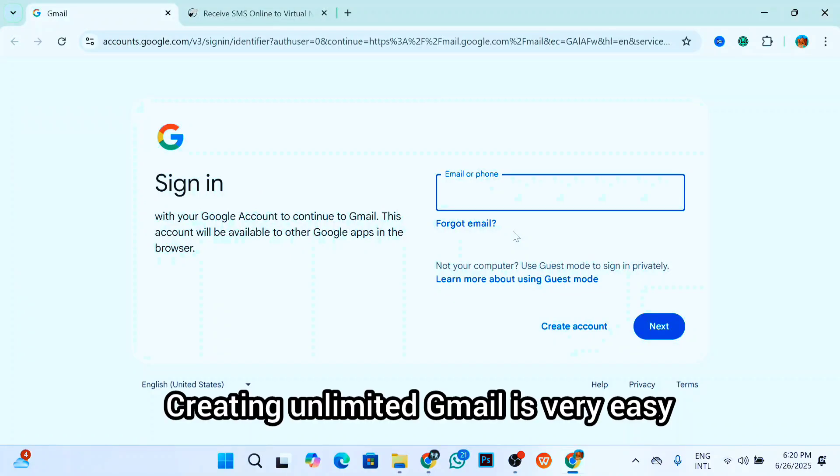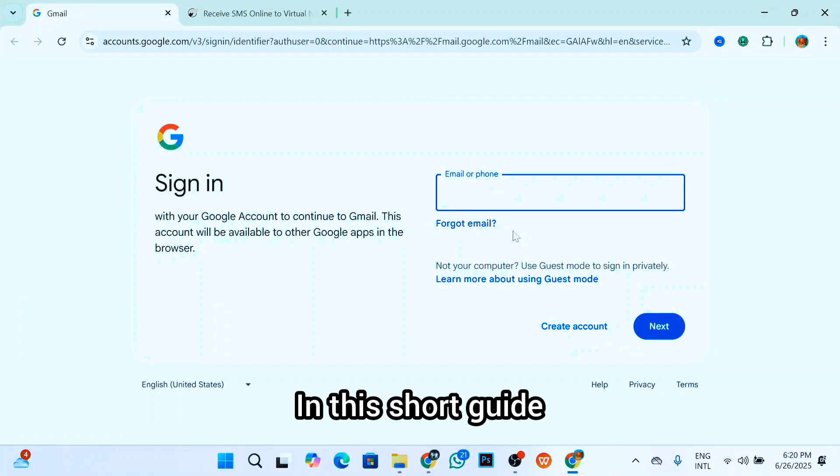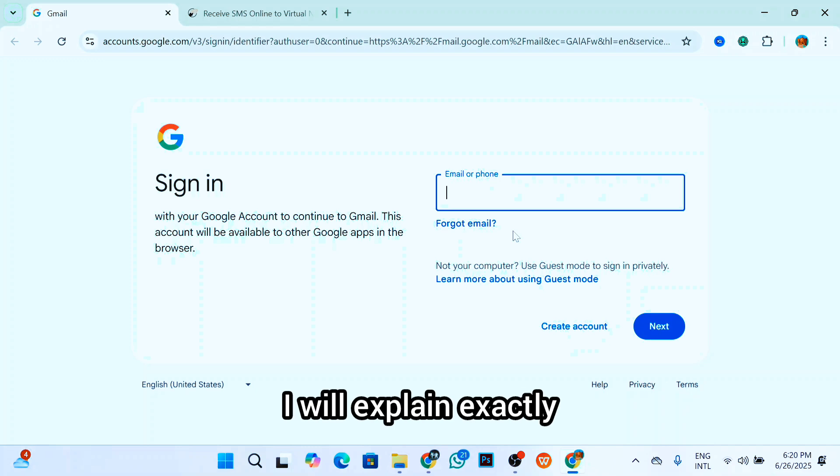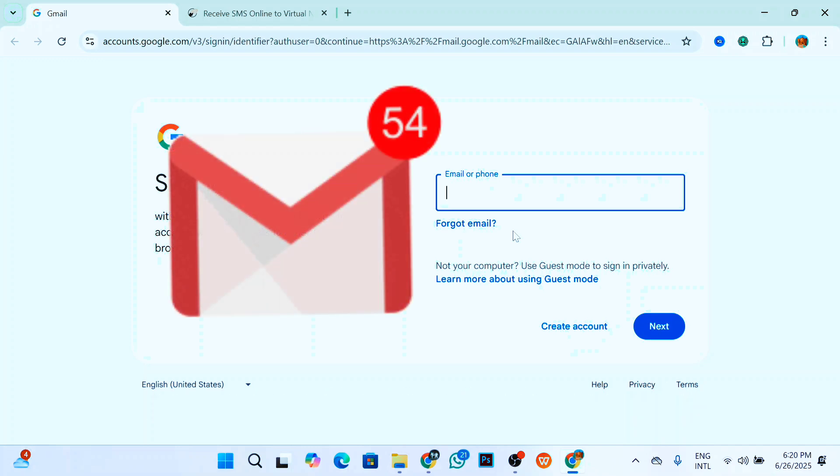Creating unlimited Gmail is very easy and may be helpful in our day-to-day lives. In this short guide, I will explain exactly how to create unlimited Gmail accounts.